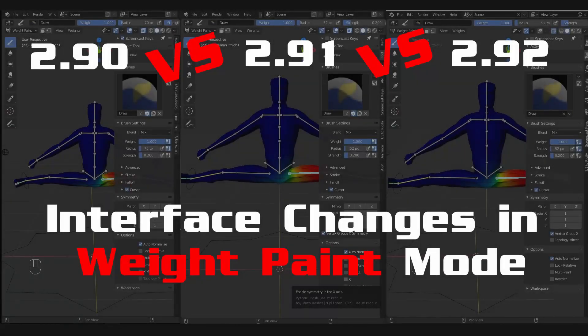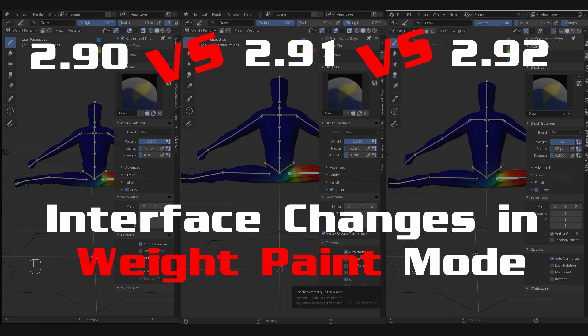This is a short video about a small change in Blender's interface in weight paint mode. It concerns the mirroring of weights, so if you're working on a symmetrical character, this will be important.